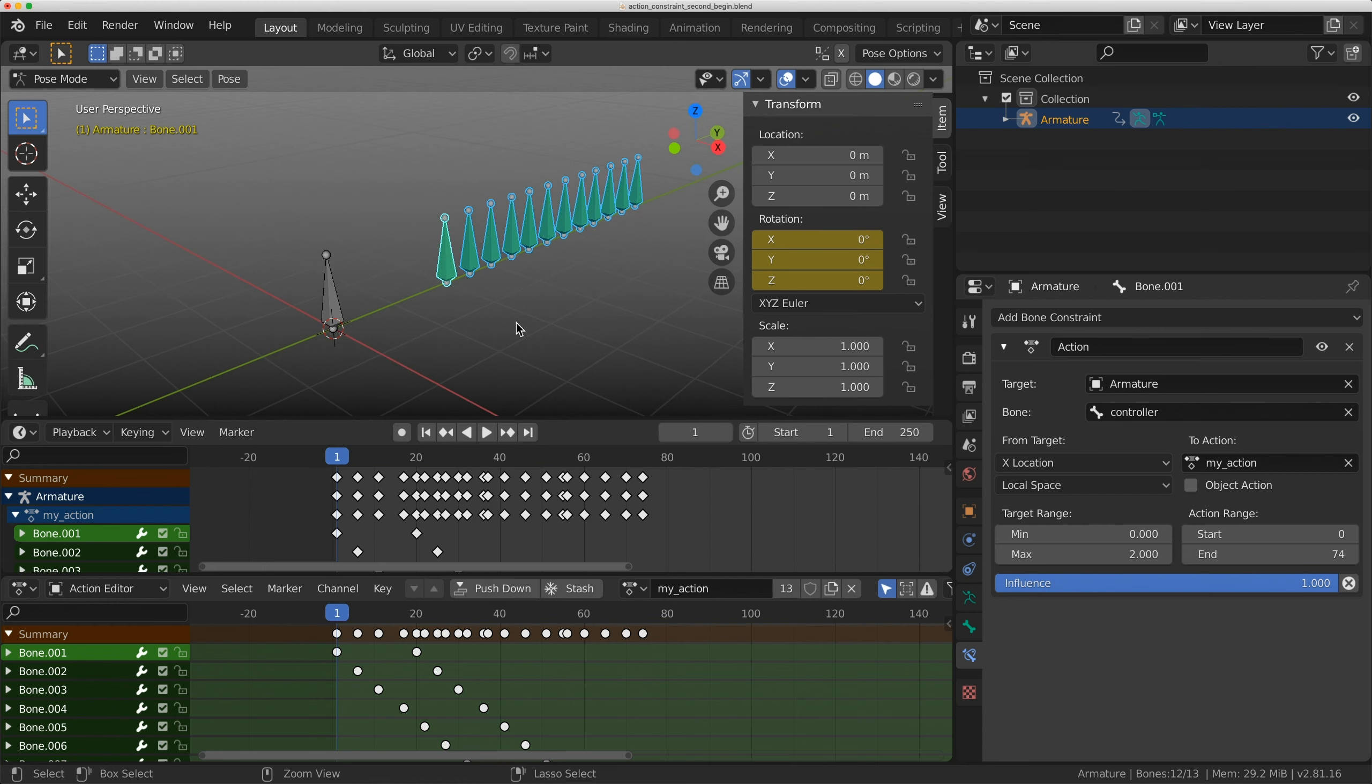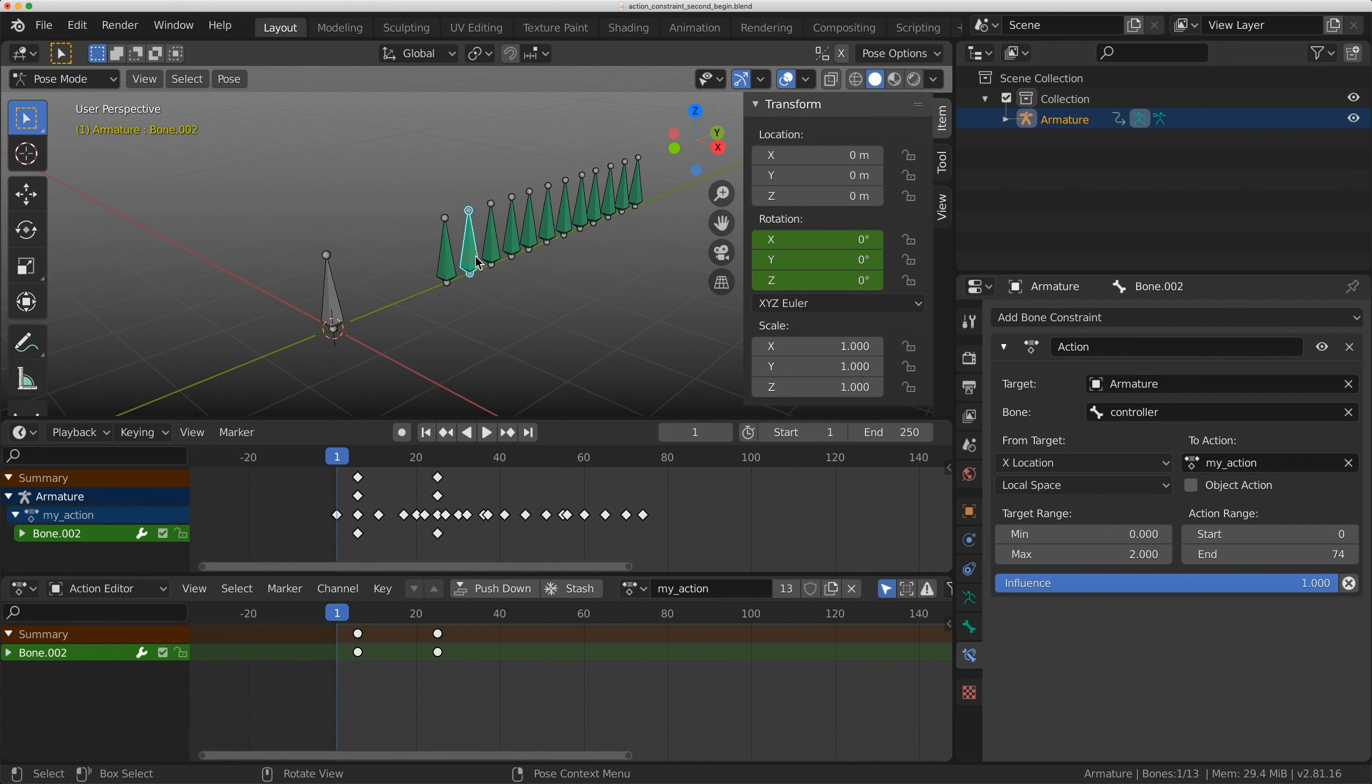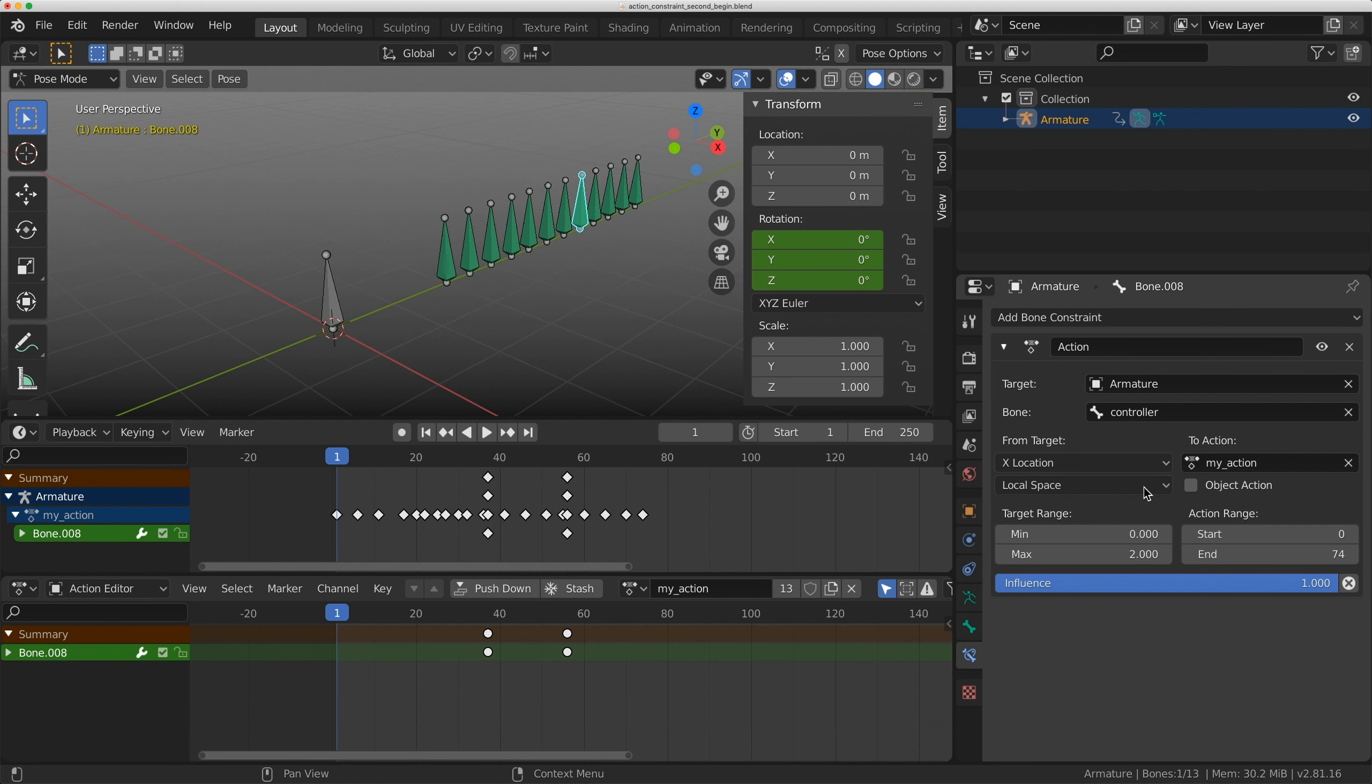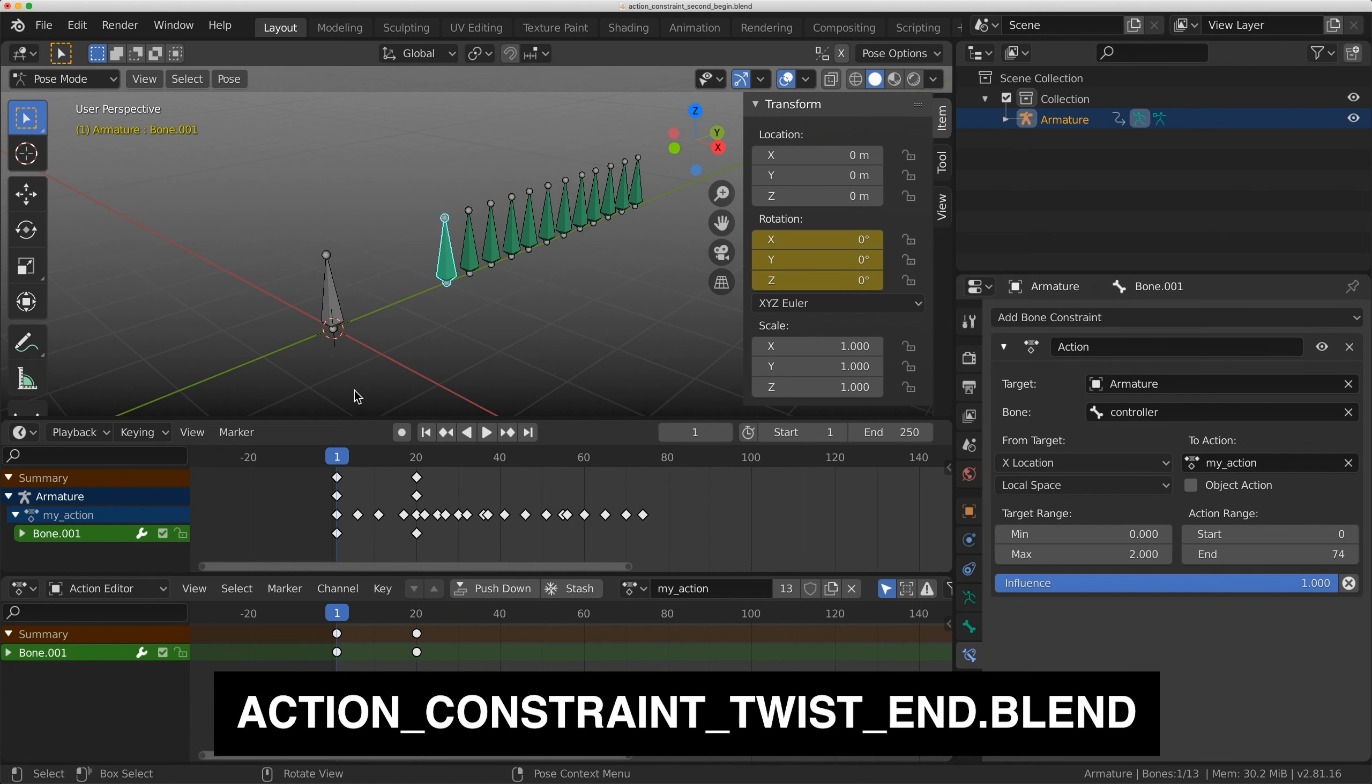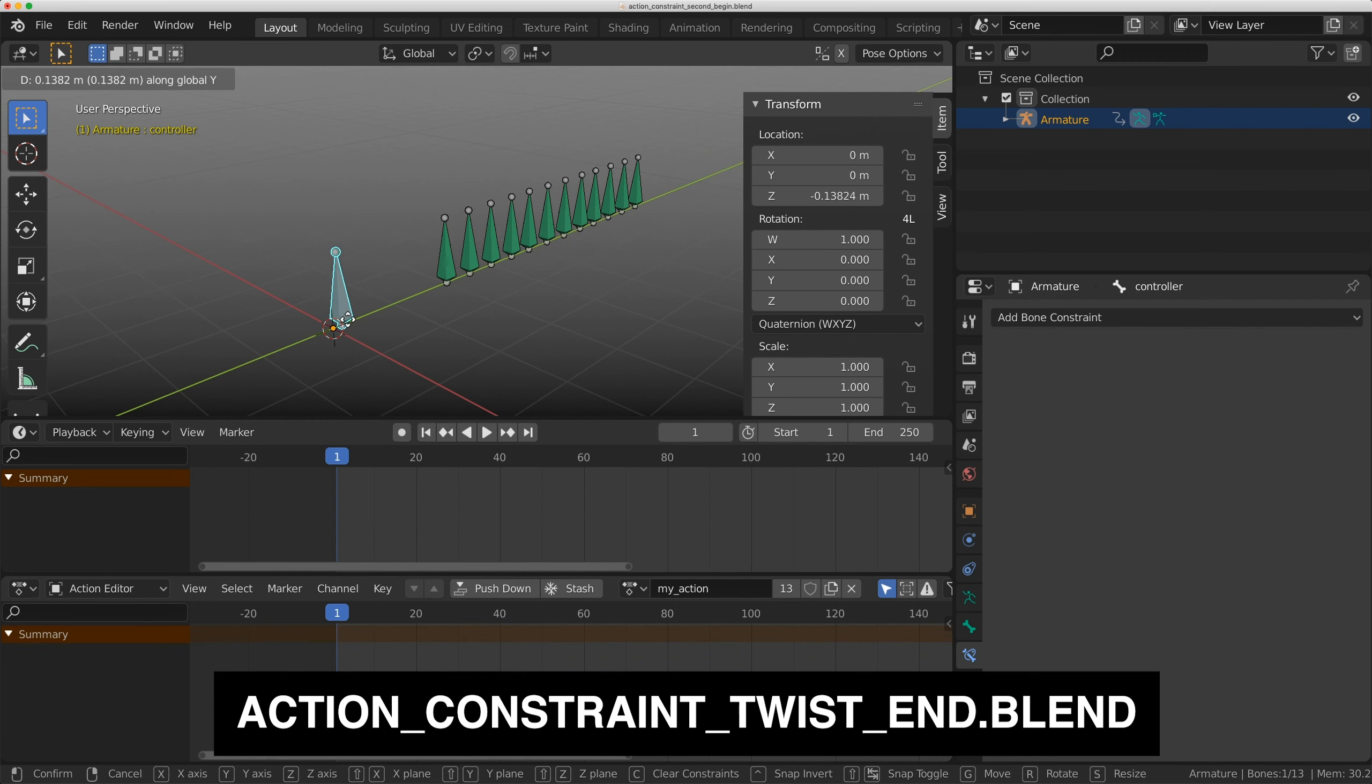When you do control C, you'll have this copy attributes menu here. Now each of these bones have that action constraint with the correct range. I can grab this controller and drive that animation.